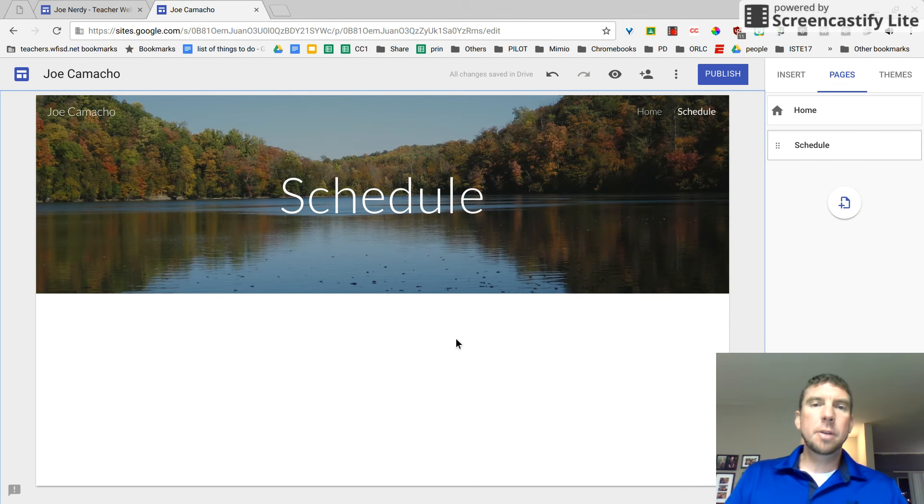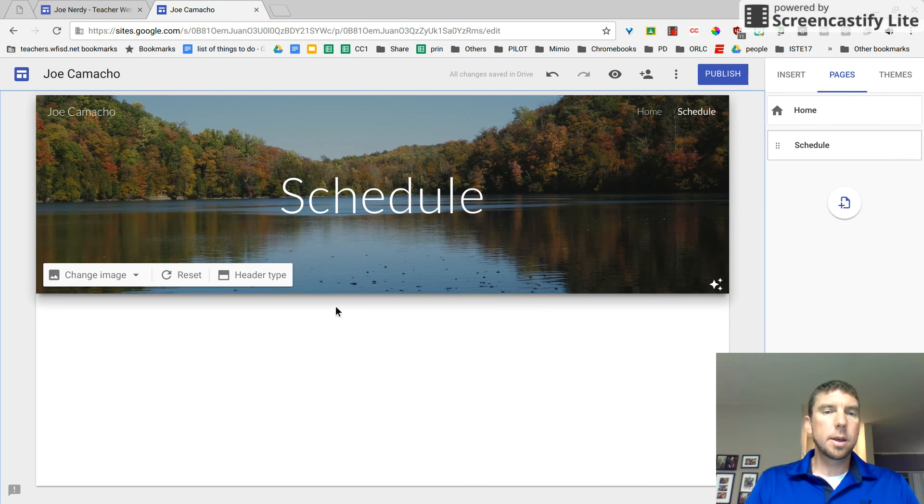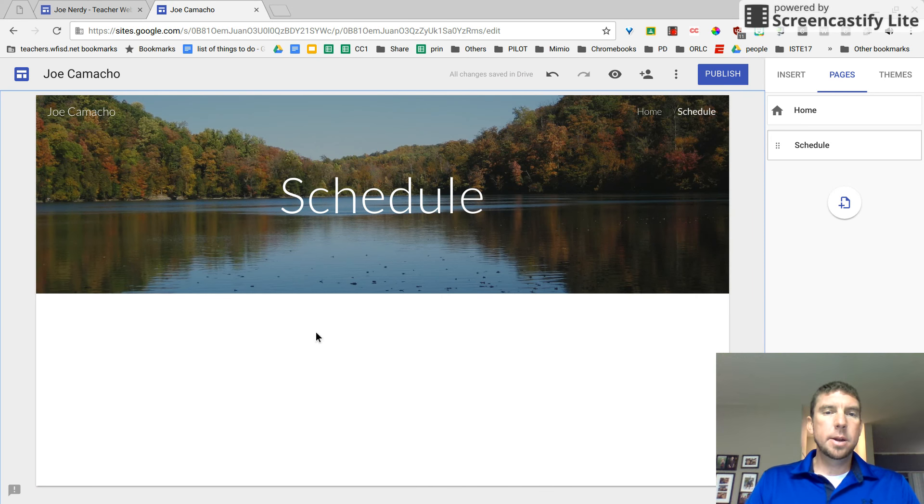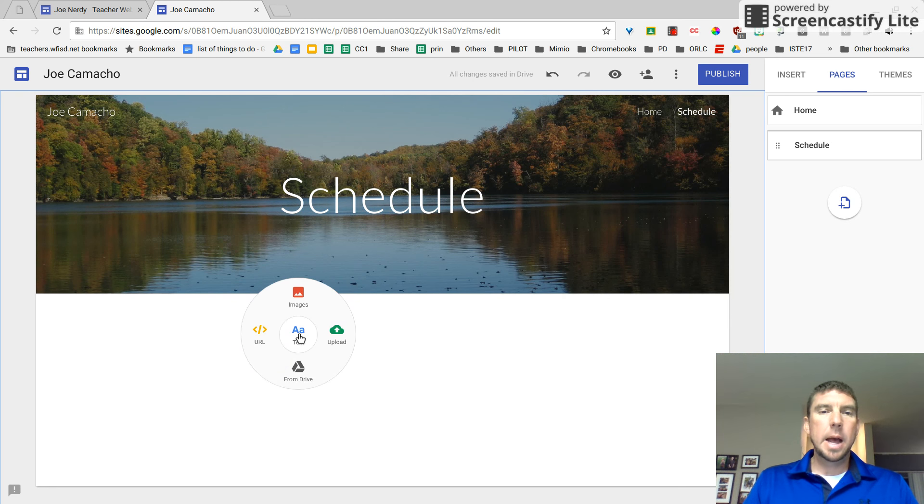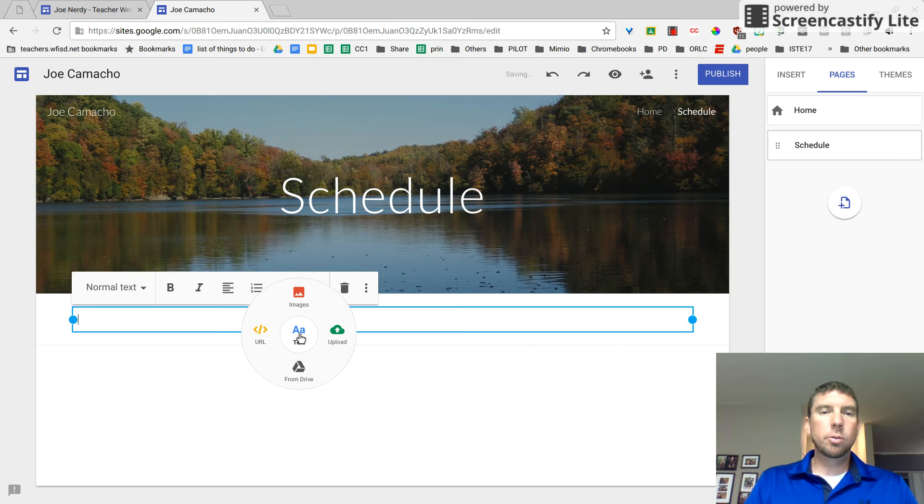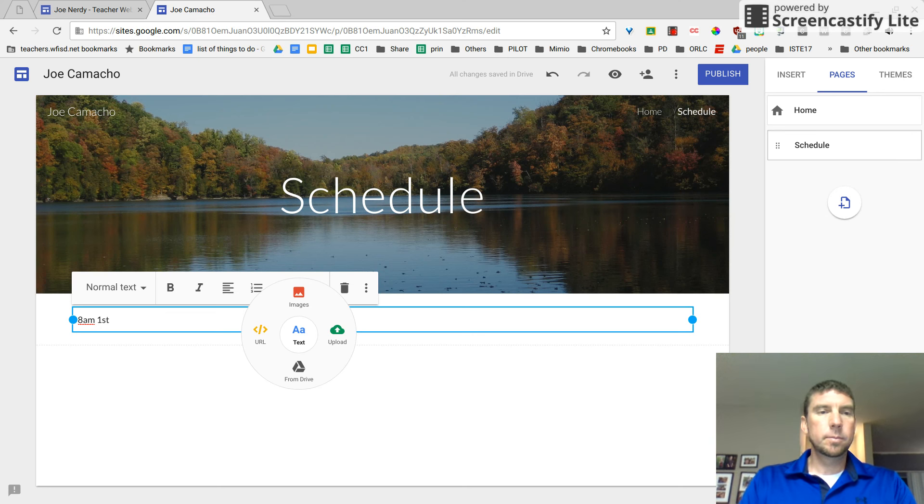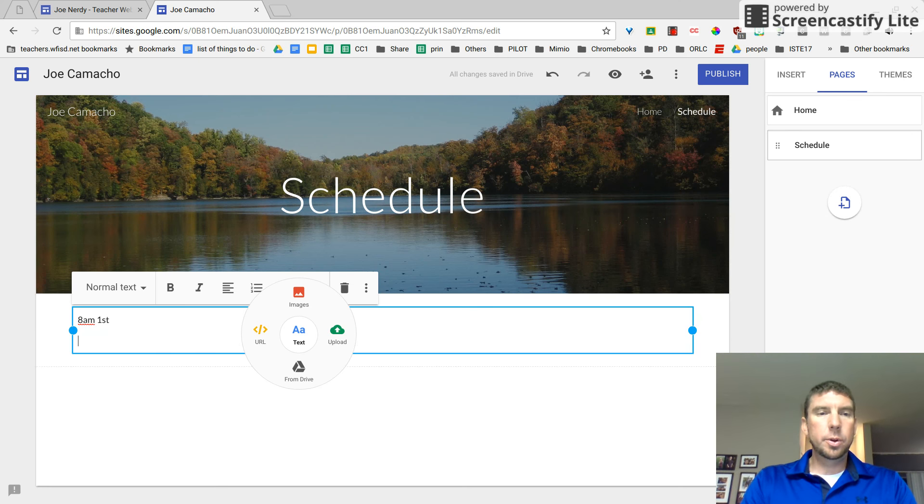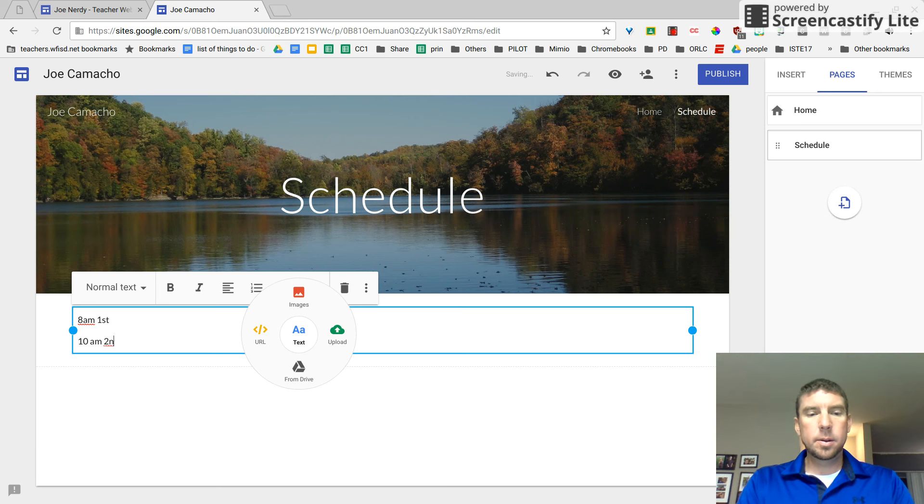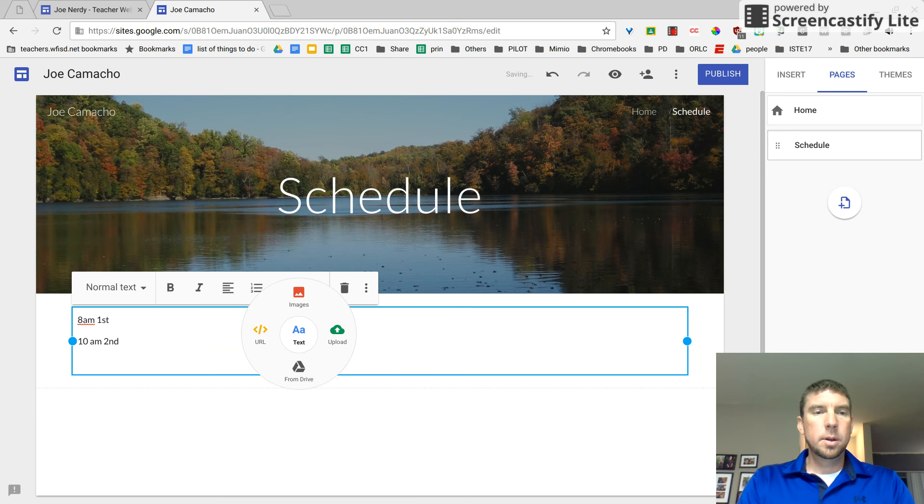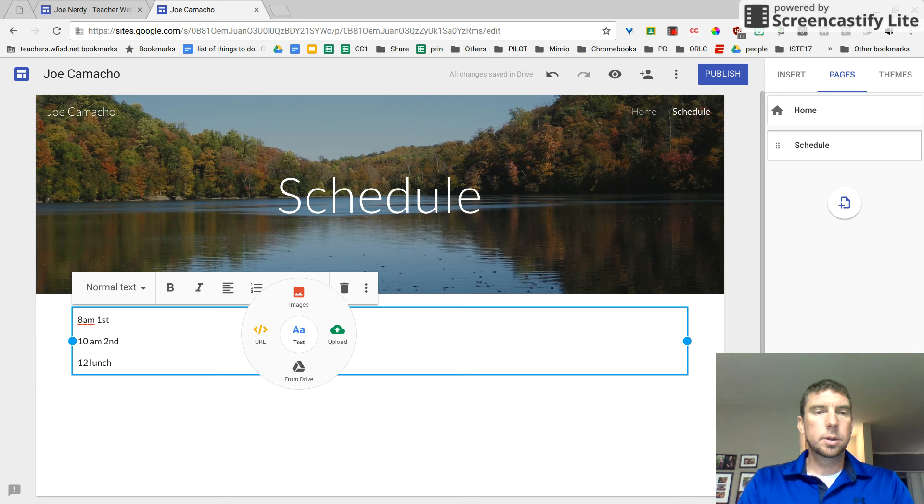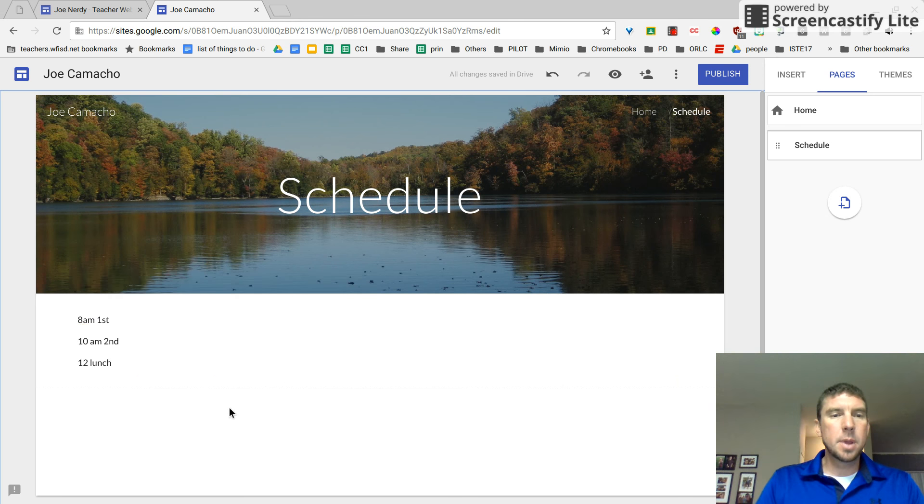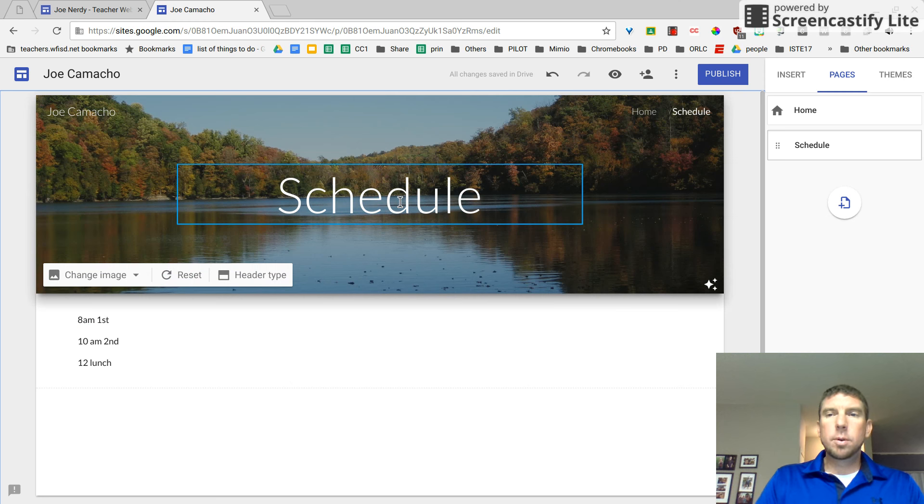All right. As you can see, I changed my Chromebook background to the lake, and I'm just going to double click again and add my schedule. Let's say 8 a.m. is first period. Then we'll do 10 a.m. second, noon is lunch, et cetera, et cetera. I think you guys understand. So that's schedule.